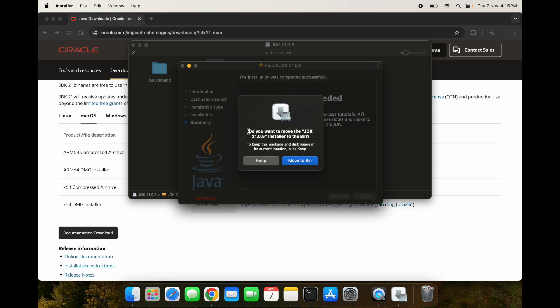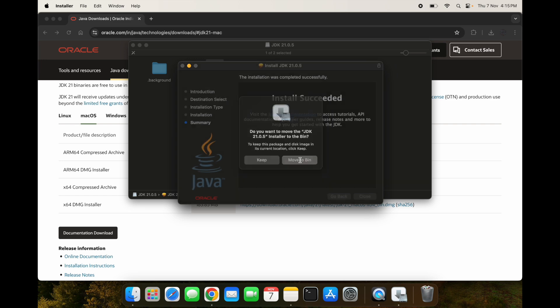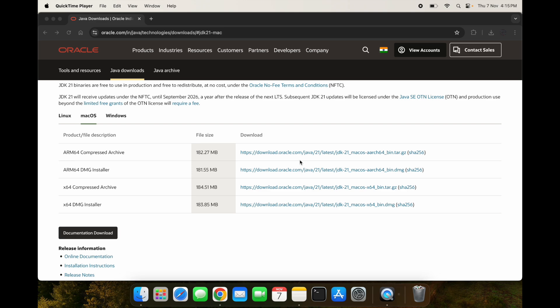You can see it is asking us if you want to move the JDK installer to the bin. I will move it to the bin as I will no longer need it. I have already installed Java.